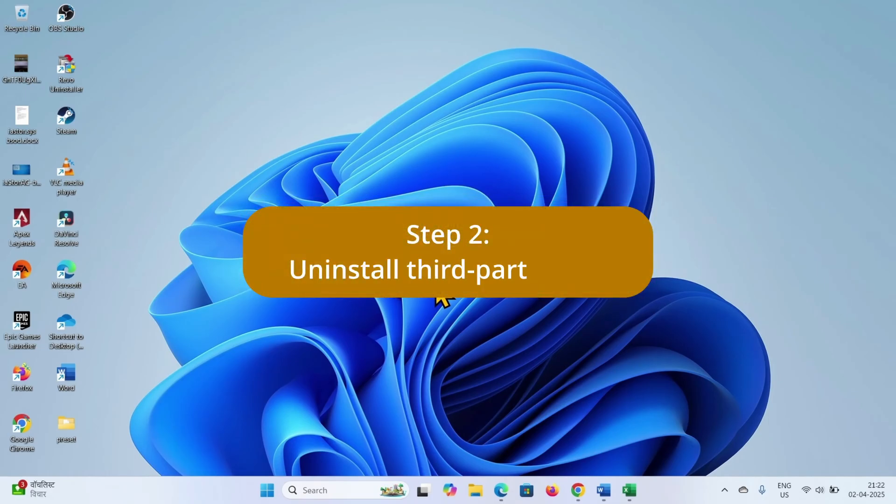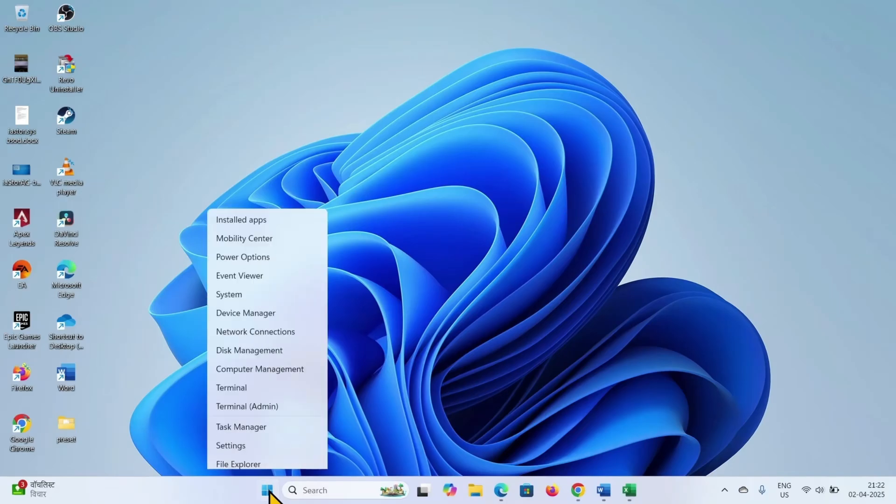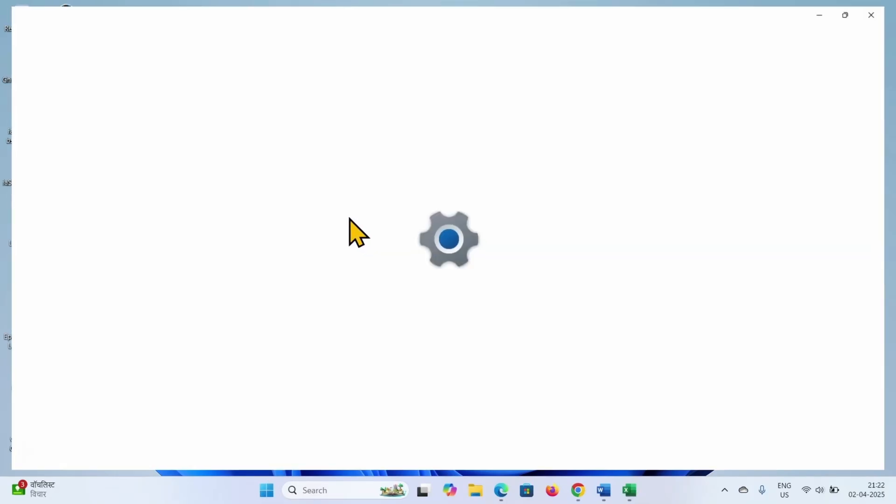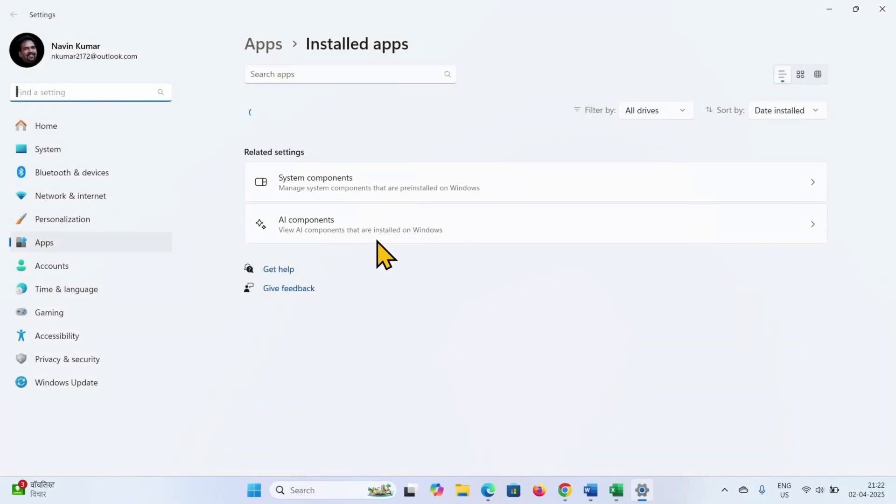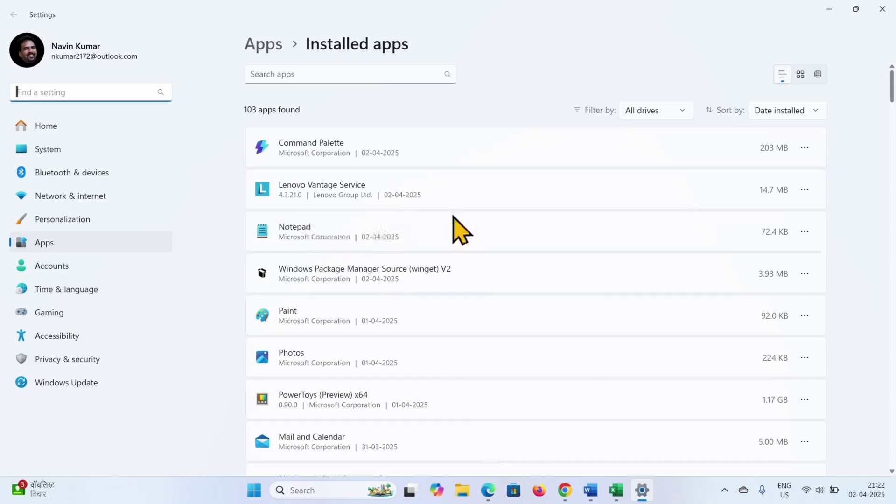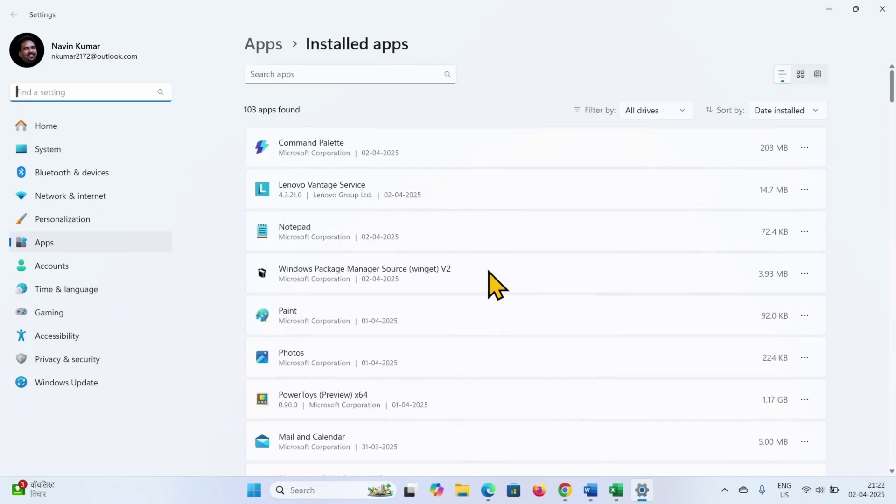Disable or uninstall third party software is the next step. Right click on start, select installed apps, find if any third party software is installed in the list and uninstall it.